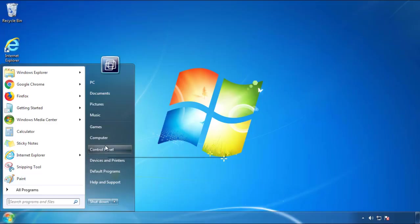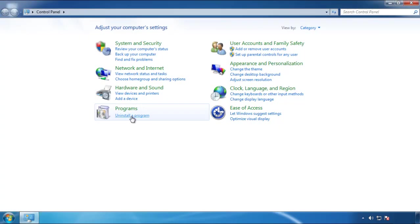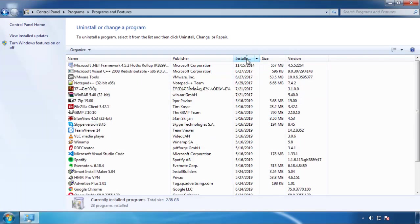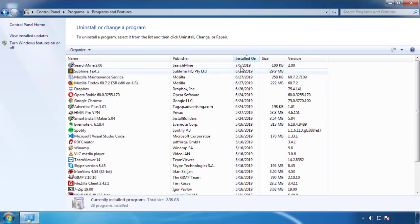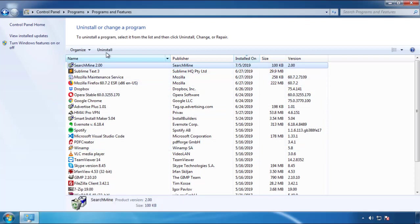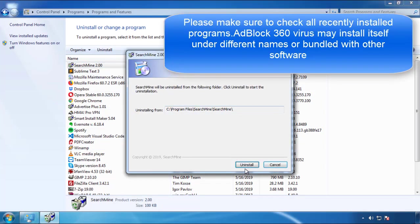Just open control panel, click uninstall or change program, then click here on the dates to arrange the programs. Look at the most recent ones, since the adware was recently added, it should be here.